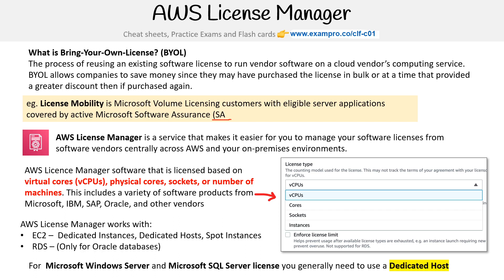Understand that if you're using Microsoft Windows Server or Microsoft SQL Server licenses, you're generally going to need a dedicated host because of the Software Assurance program. This can really show up on your exam. So even though License Manager works on dedicated instances and spot instances, try to gravitate towards dedicated host on the exam.